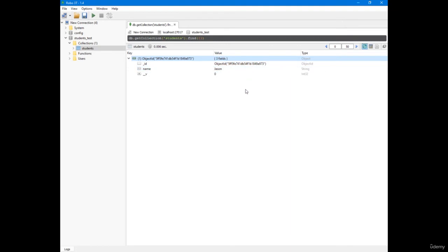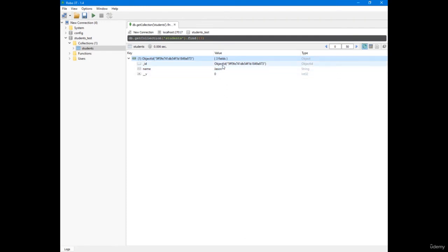So even though we see a raw string in our terminal, it is not only this raw string of the ID. Actually, we see the object ID wrapping the string inside it.